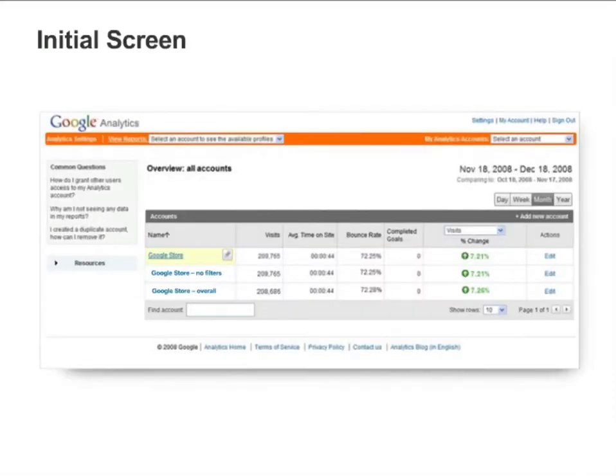Understanding the Google Analytics interface will help you find and analyze information more effectively. When you first log in to your Google Analytics account, you'll see a screen similar to the one on the slide.